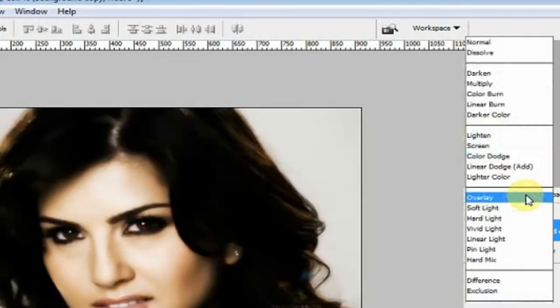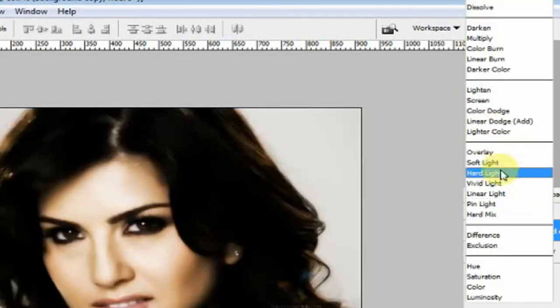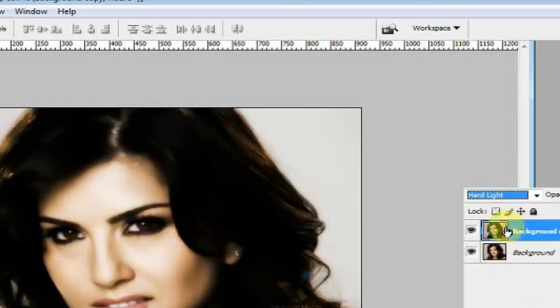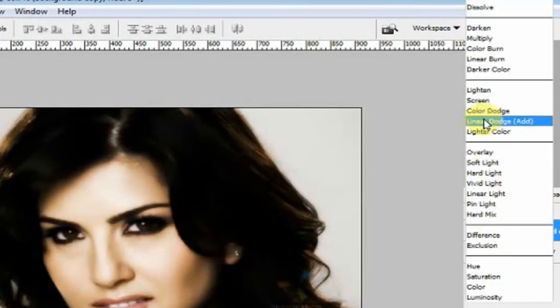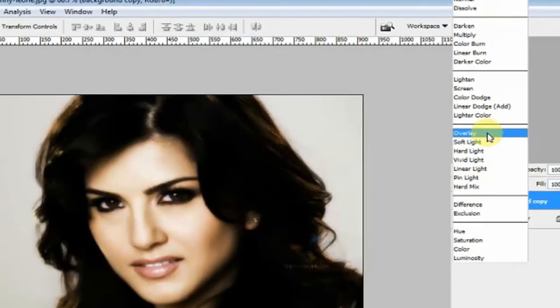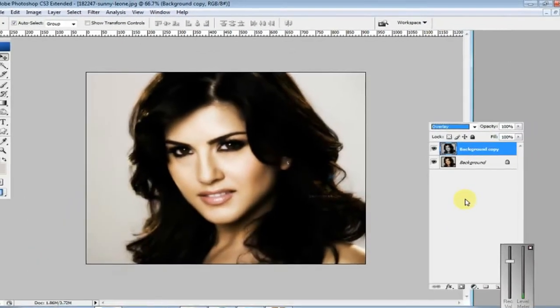In the Layer palette, the blending mode is set to Normal. Click on it and change it to Overlay, or you can use Hard Light. I'm setting it to Overlay.